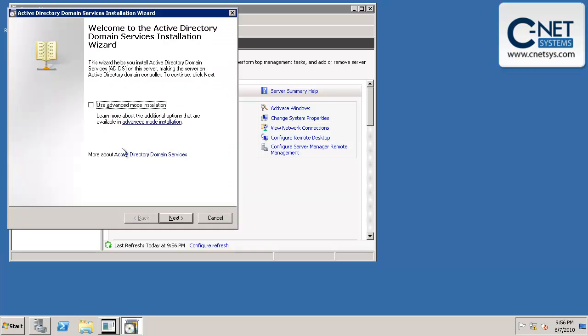Now we're at the Active Directory domain services installation wizard, and we're going to click on next.